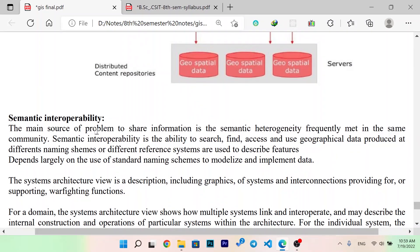The main source of problems to share information is semantic. The main sources relate to the ability to search, find, access, and use geographical data. Different naming schemas or different reference systems are used to describe the features. Basically, with semantic interoperability, we have different references to search, find, or access. There are different naming schemas and different reference systems that are used in this case.